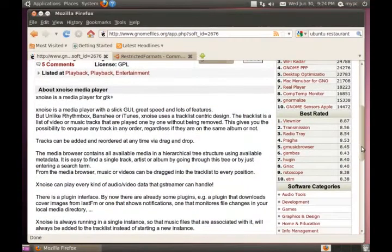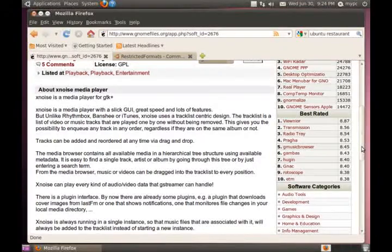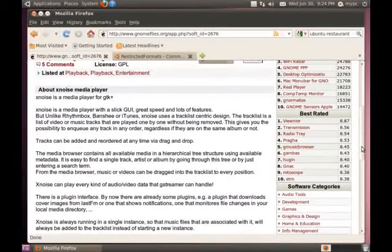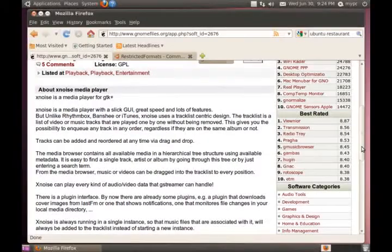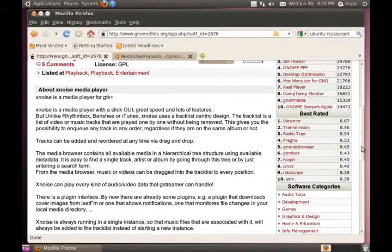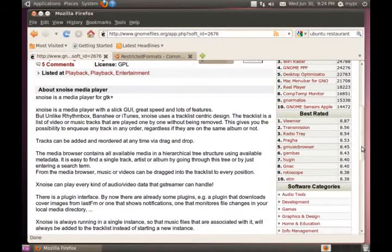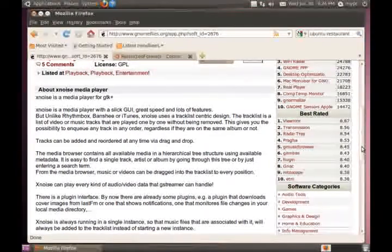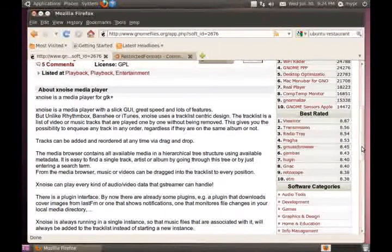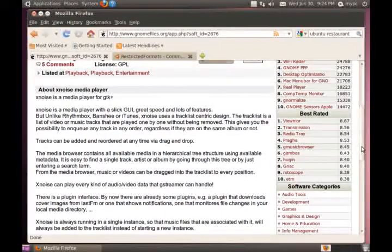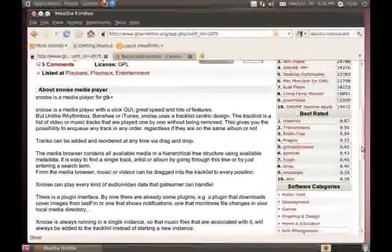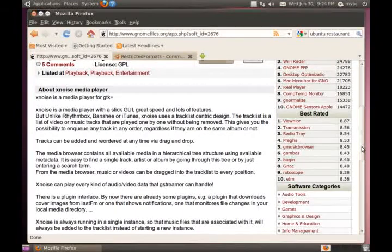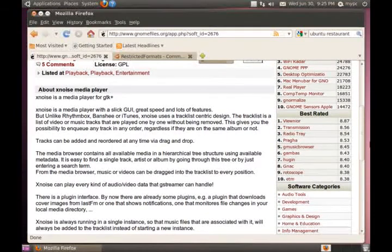And you can look it up here at genomefiles.org about Xnoise media player. Briefly, it says Xnoise is a media player with a slick GUI, great speed, and lots of features. But unlike Rhythmbox, Banshee, or iTunes, Xnoise uses a track list-centric design. The track list is a list of video or music tracks that are played one by one without being removed. This gives you the possibility to enqueue any track in any order, regardless if they are on the same album or not.